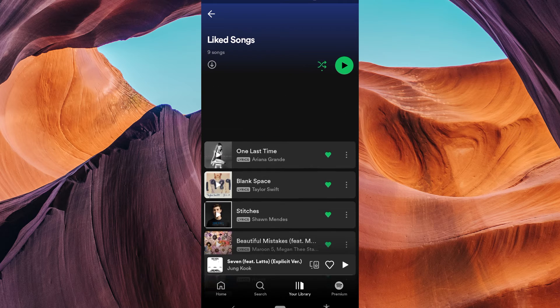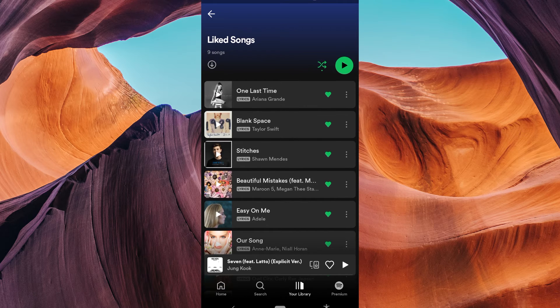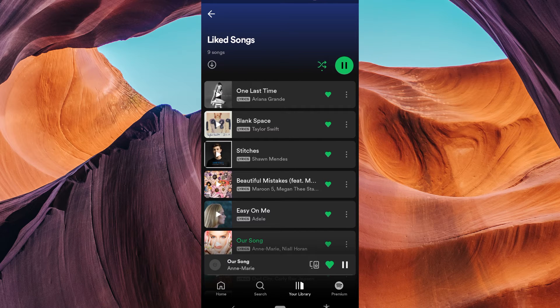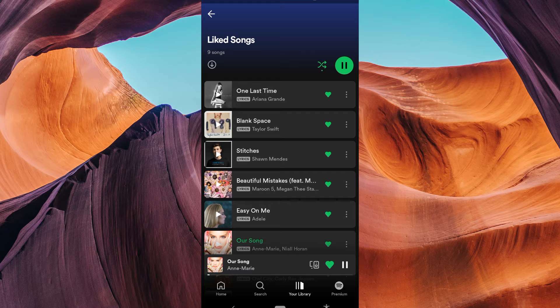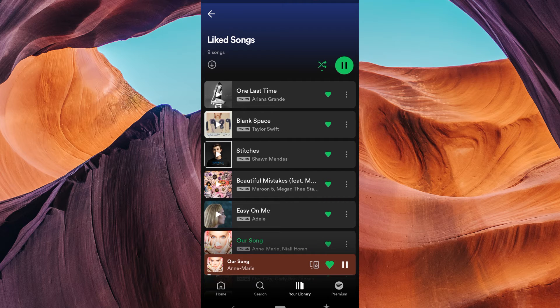Now, just tap on any song in your Liked Songs playlist to start playing it. Spotify will start playing from that song and continue in order from there.